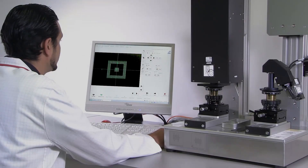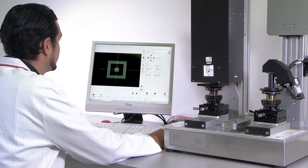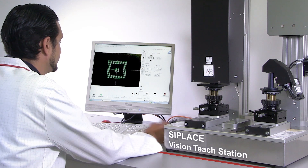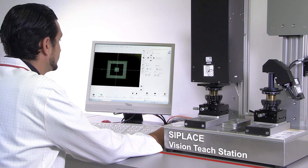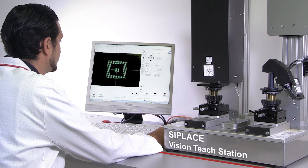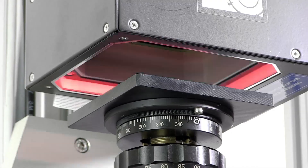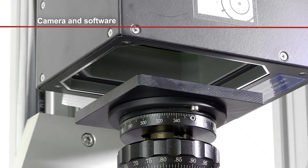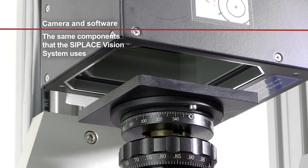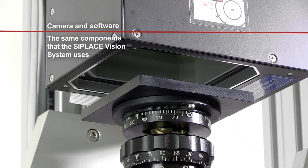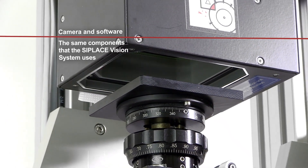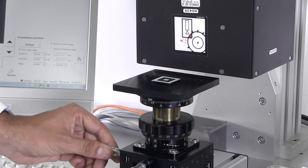Our solution for offline teaching is the C-Place Vision Teach Station. The camera and software are the same as what the digital C-Place Vision system and the placement machine uses.